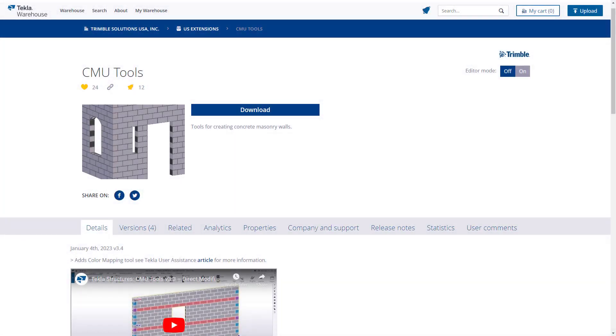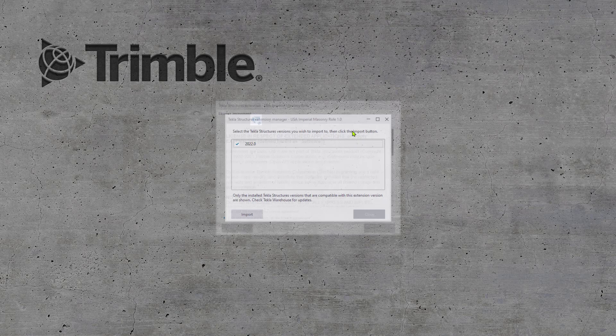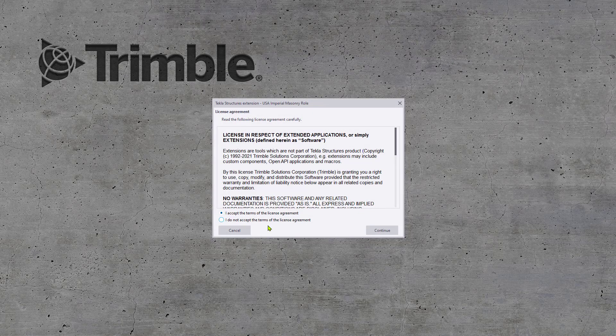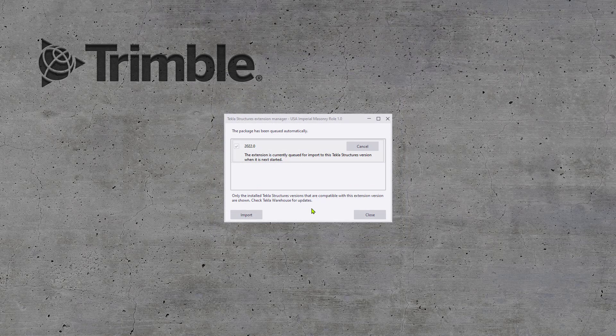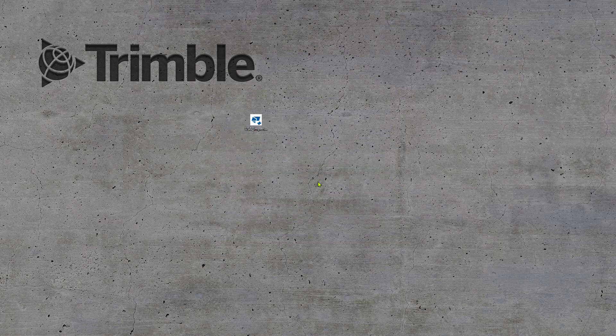Also, if you do not have the CMU tools already installed, ensure that you do so now as the Masonry Role requires resources that are installed with the CMU tools. To install the role, run the TSTEP installer you've downloaded from the warehouse. With Tekla Structures closed, execute the installer and follow the Install Wizard to complete.